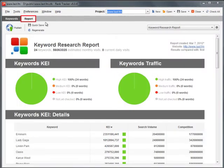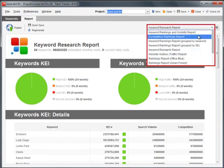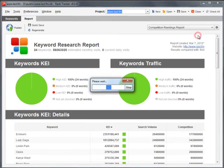Finally comes the competition rankings report. When switching to the Report tab, choose Competition Rankings Report in the drop-down menu.